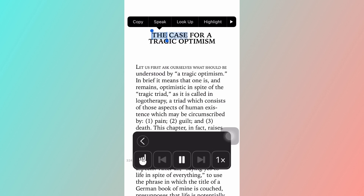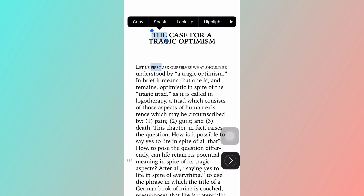[Demo audio: 'The case for a tragic optimism. Let us first ask ourselves what should be understood by a tragic optimism. In brief it means that one is, and remains, optimistic in spite of the tragic trial.']